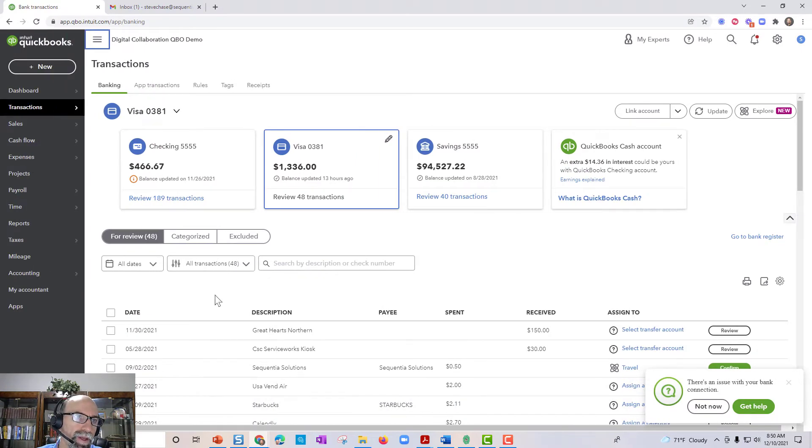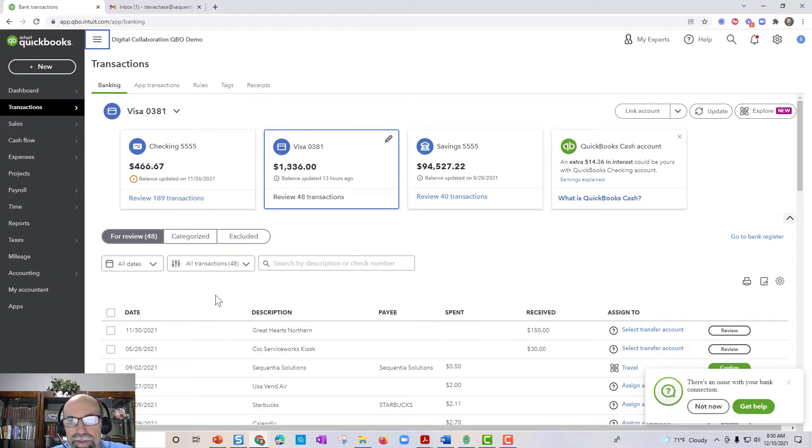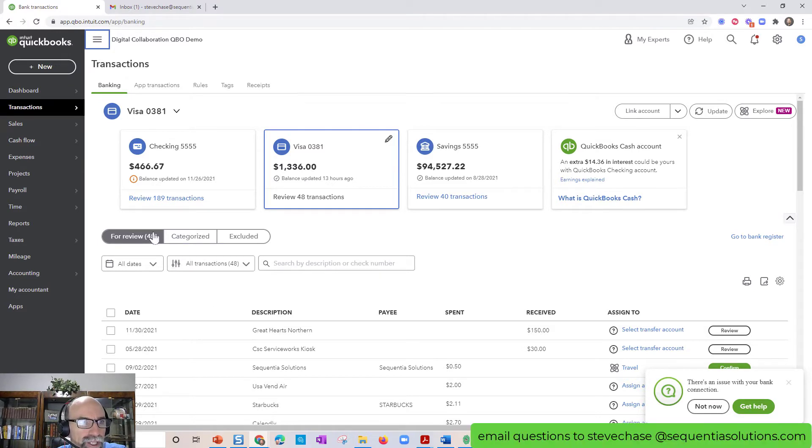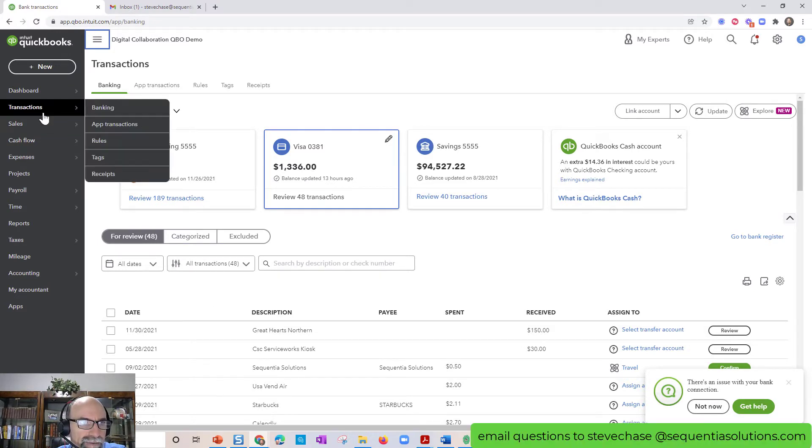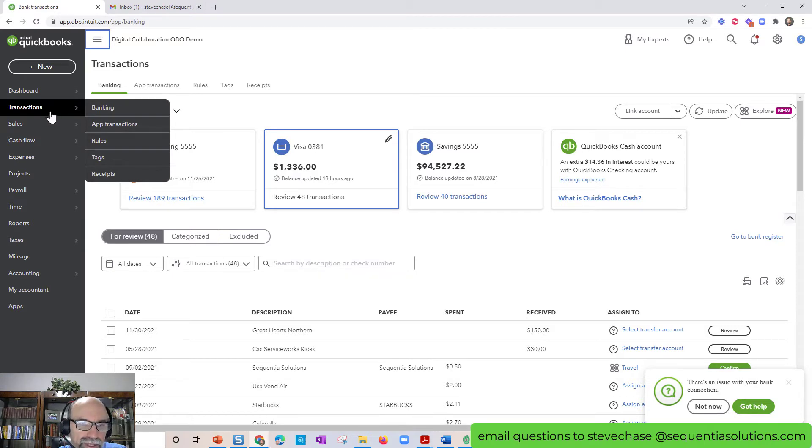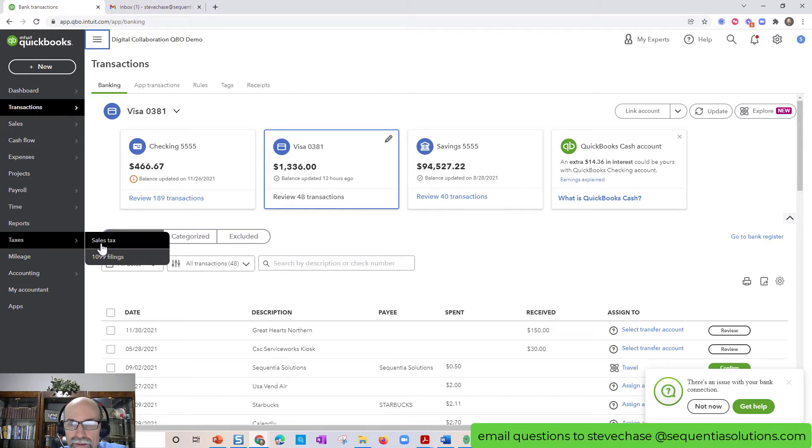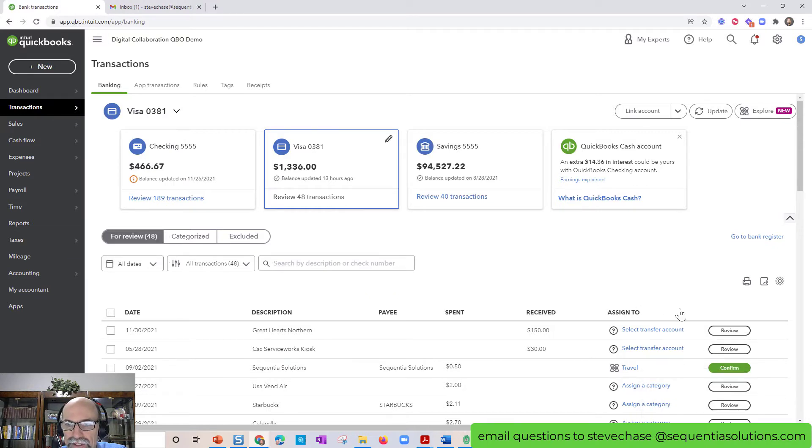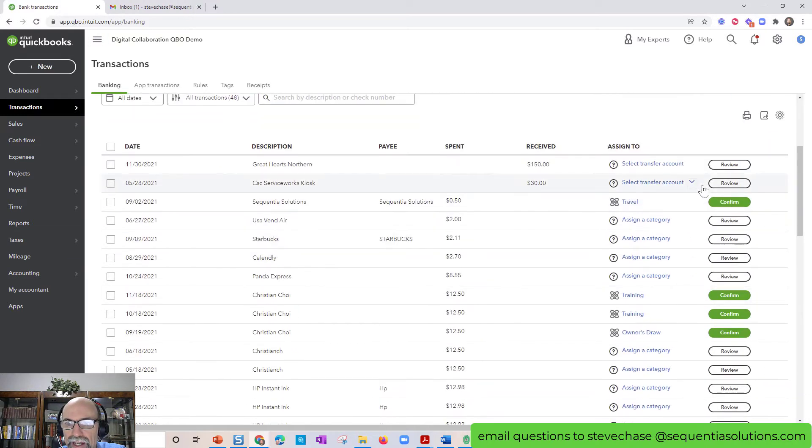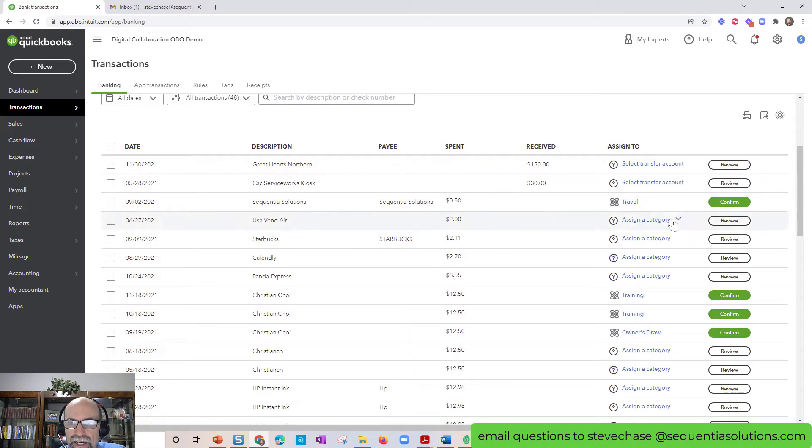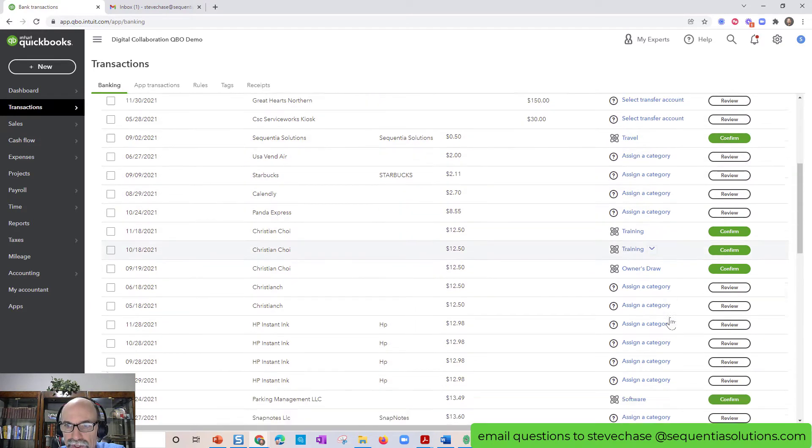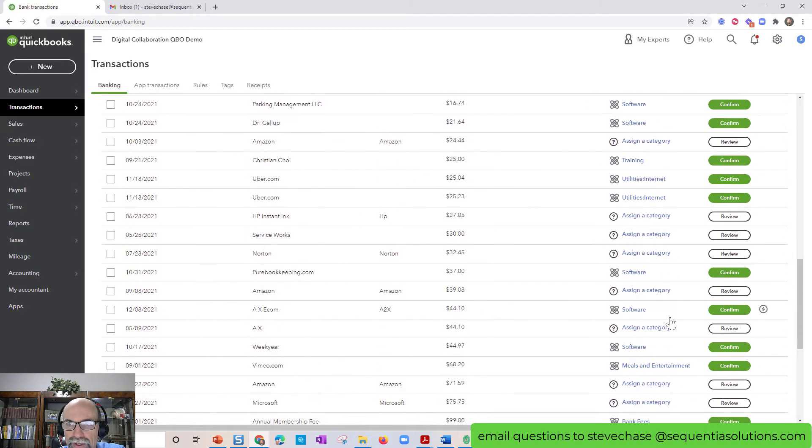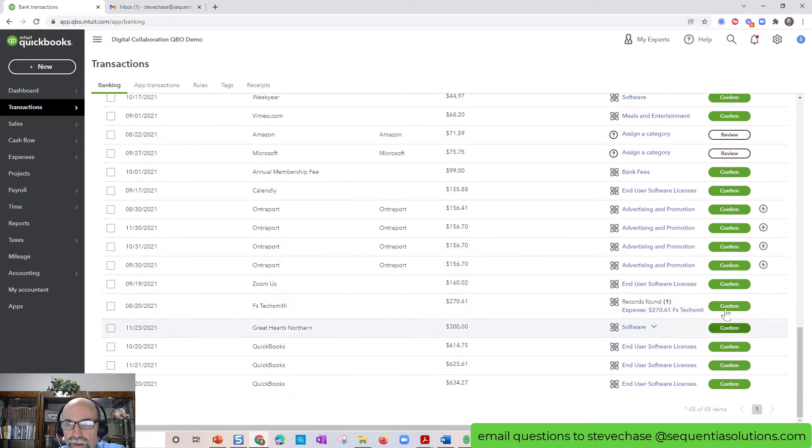Here I am on my demo account. I want to call your attention on the left-hand side. We've got the transactions tab populated right there. So what's happening here is you will see on the transactions to the side, you'll see things like confirm and review.